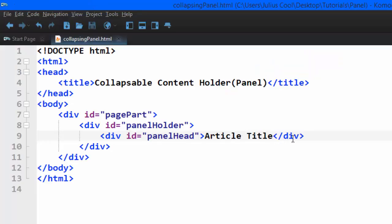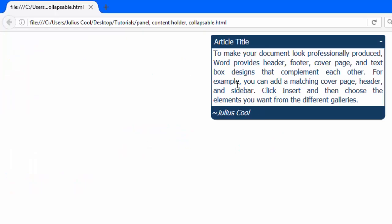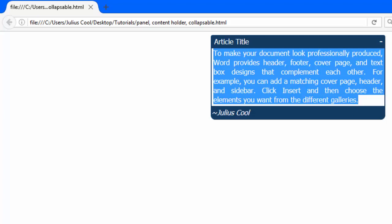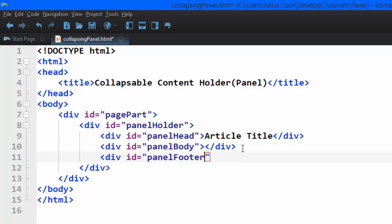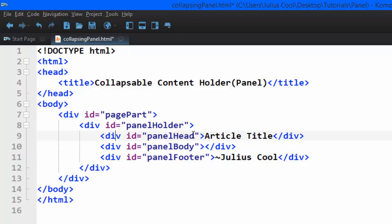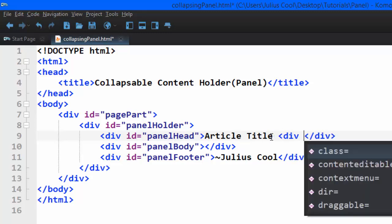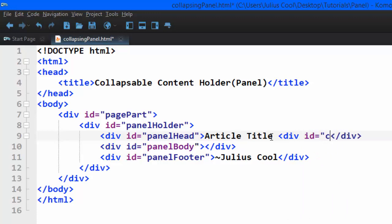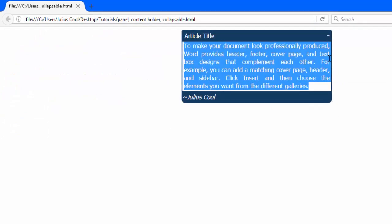We're then going to add another div which is the div that will contain the content. The next div we add will have the panel footer and hold the footer. Inside the panel head div, I'm going to add another div with the ID 'control', and this is a div that is going to hold the control.